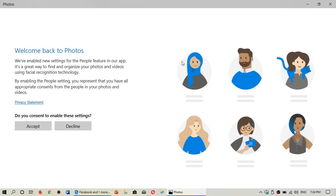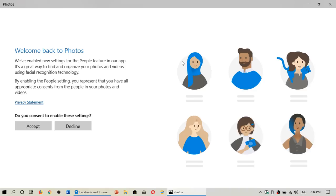If you decline, that feature won't be enabled, so your pictures are going to stay pretty much anonymous. If you accept, that means you will be able to tag everything and it will recognize everybody in the pictures when you start tagging the names. It's up to you to accept or decline. A lot of you have been saying, what are you going to do? Personally, I will accept because I find that it's a neat and easy way to find things.